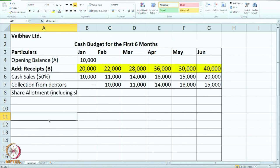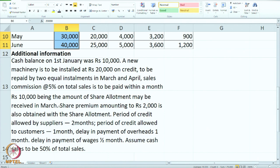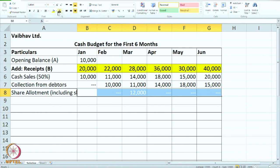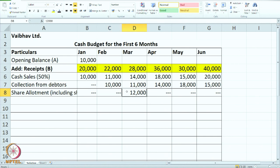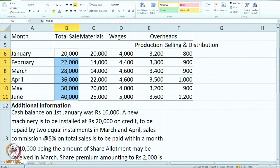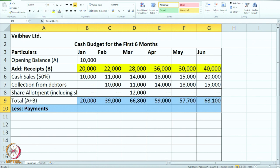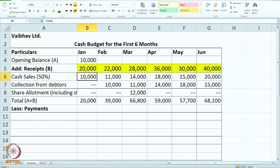Is there any other receipt? Yes — there is money received from share allotment along with the share premium. Going to the case: 10,000 as share allotment money is to be received in March, along with premium of 2,000. So share allotment will be received only once — in the month of March — with a dash in all other months. The total receipt in March from share allotment is 12,000. Total receipts for January: 10,000 plus 10,000, so the total is 20,000.